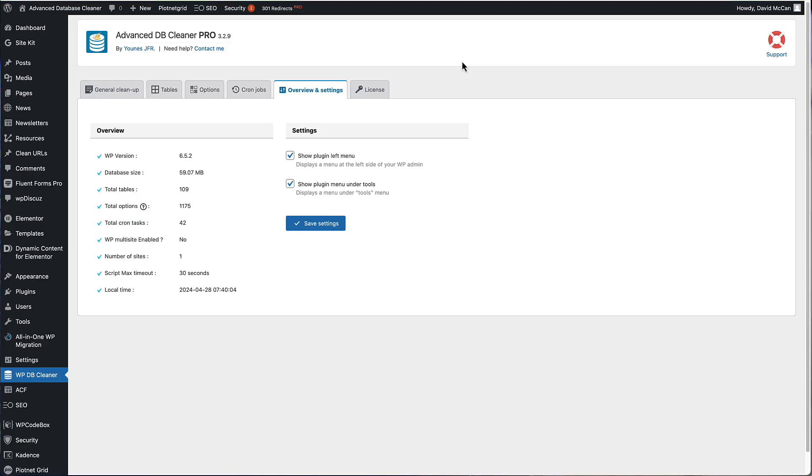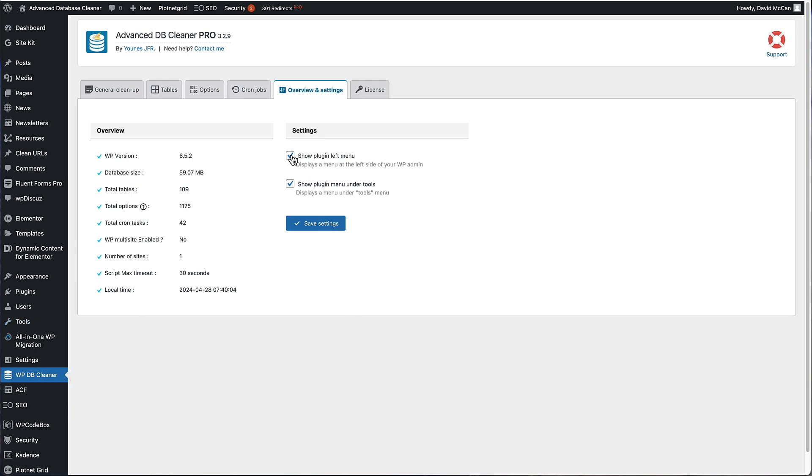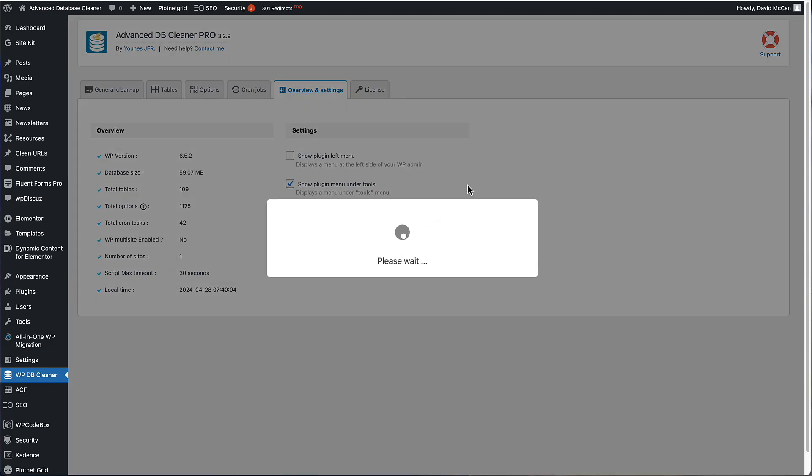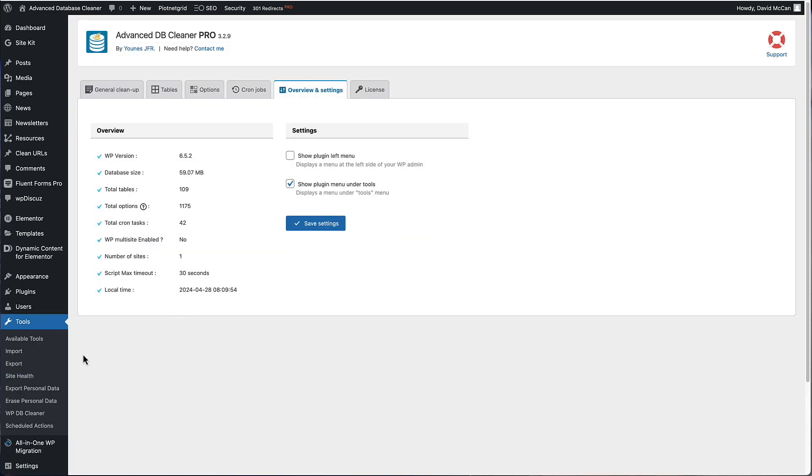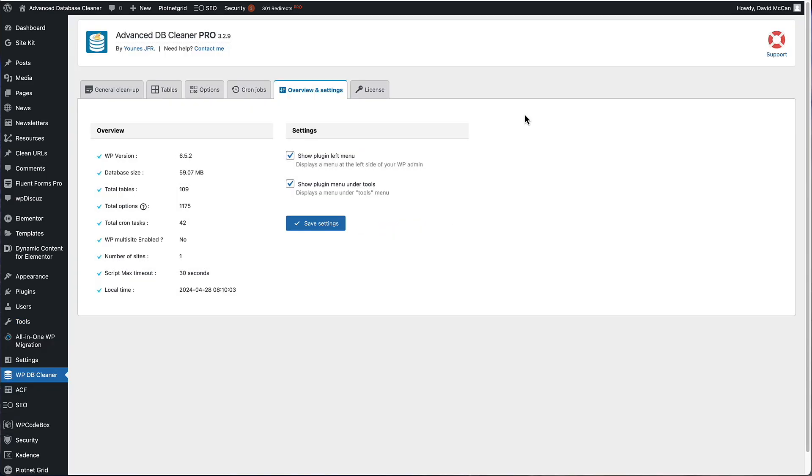So I have a test site here where I've installed Advanced DB Cleaner Pro. I've already entered the license, and these are the tabs that relate to different functionality. You can see the admin menu here on the top level, and there are two settings here that control where the admin menu shows. Here it says show plugin on the left menu, and here it says show it on the tools menu. So if we look at tools, see that's there also. And if we just, for example, uncheck this, click save. So it disappeared from the left menu there.